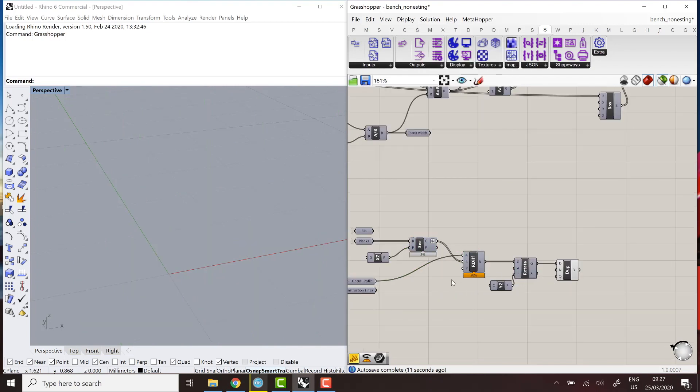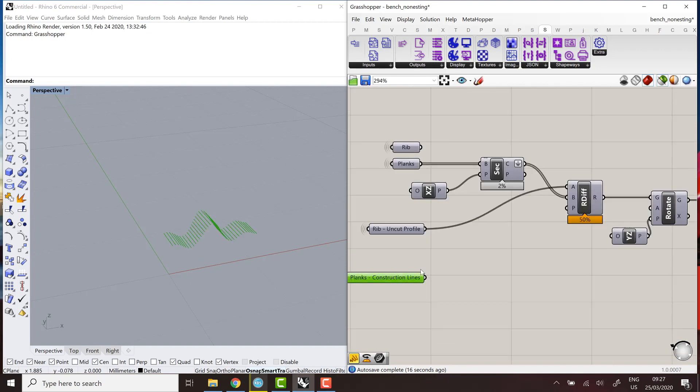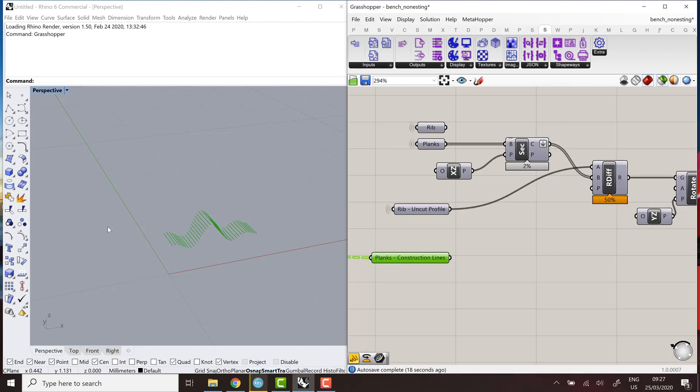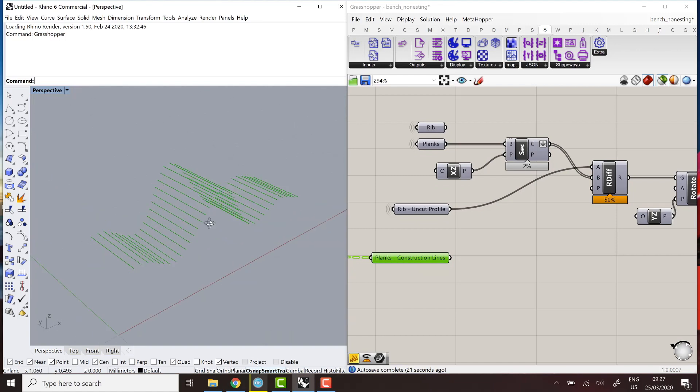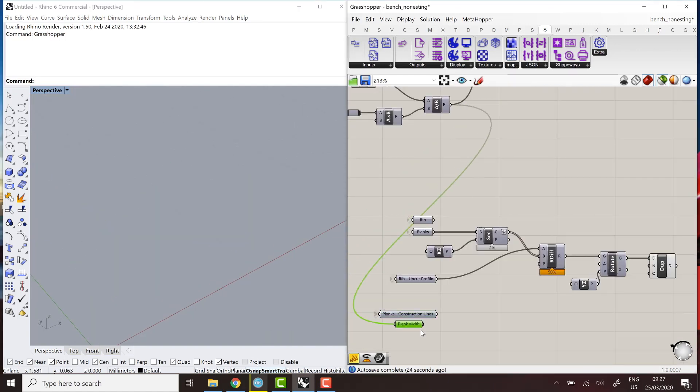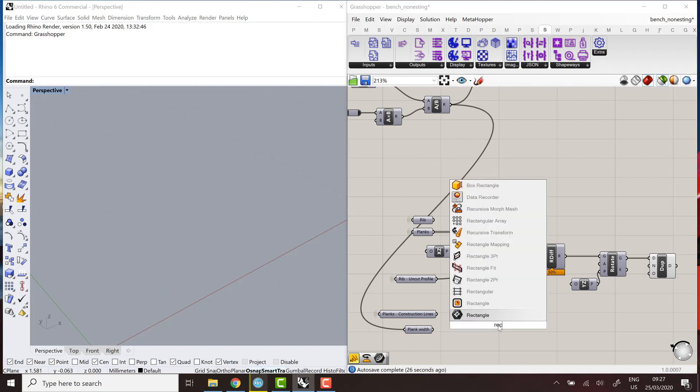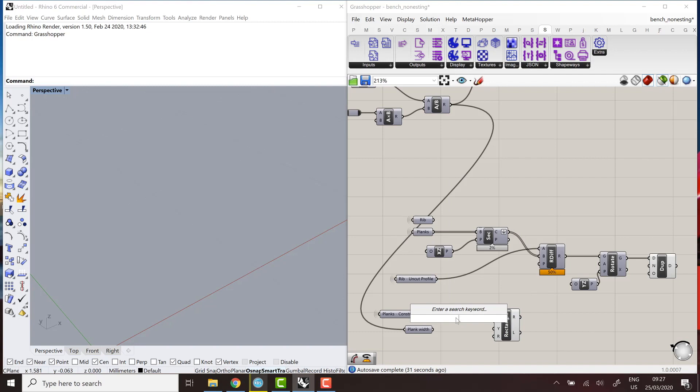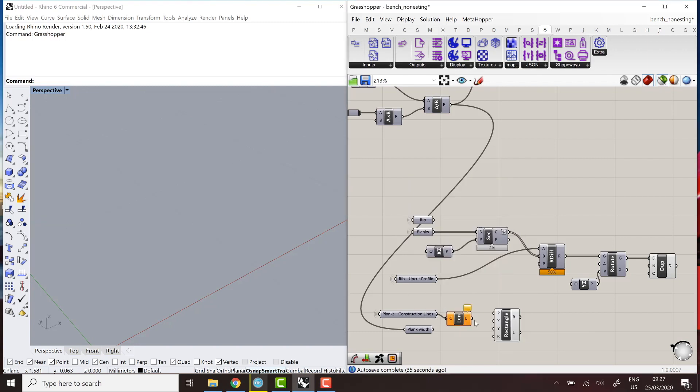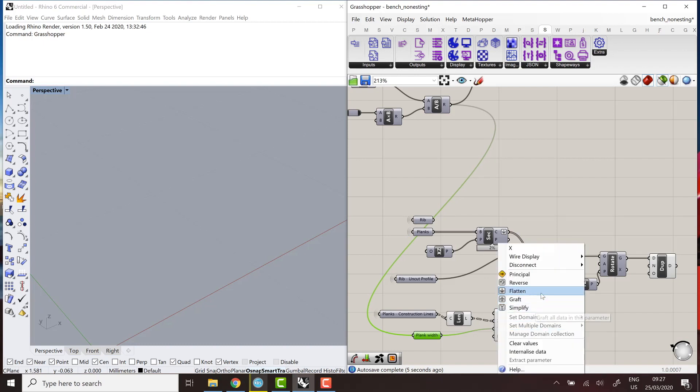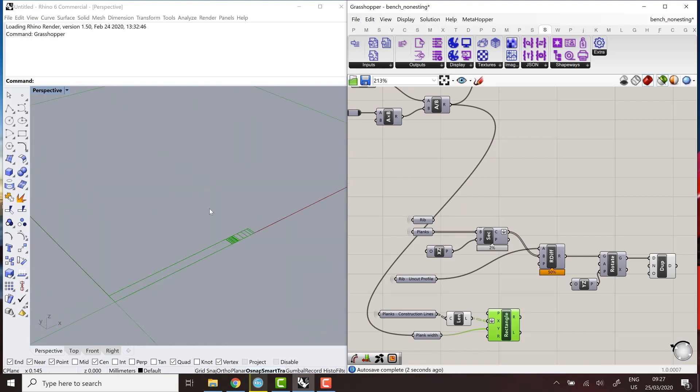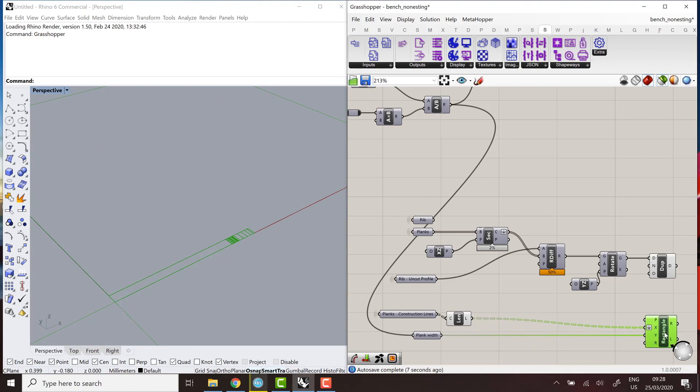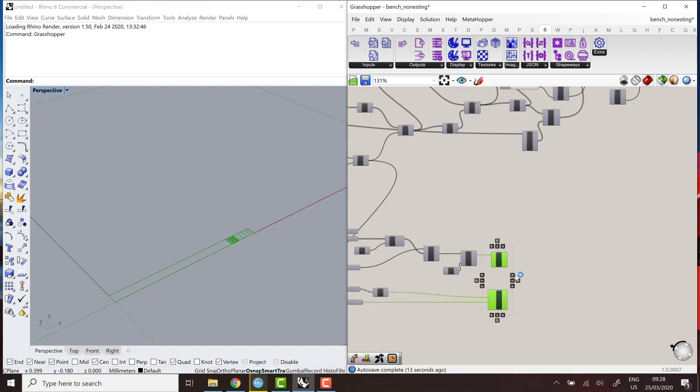And now the second step is to get the profile for the planks. And in that case, it's easier. I'll just use the construction lines of each plank and I have the plank width here. So I can just create a rectangle using the curve length in one direction and width in the other direction. So the width is the same for all planks. And here I have all the rectangles that I need. So that's the unrolled profile curves for the planks. So now I have all of my unrolled curves and I can proceed to nest them.